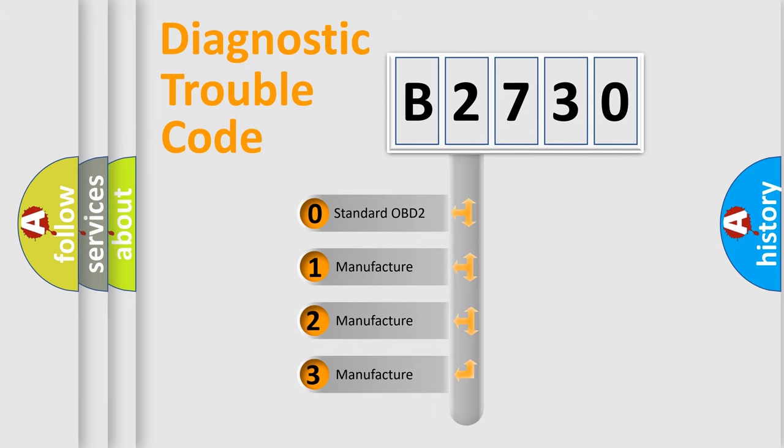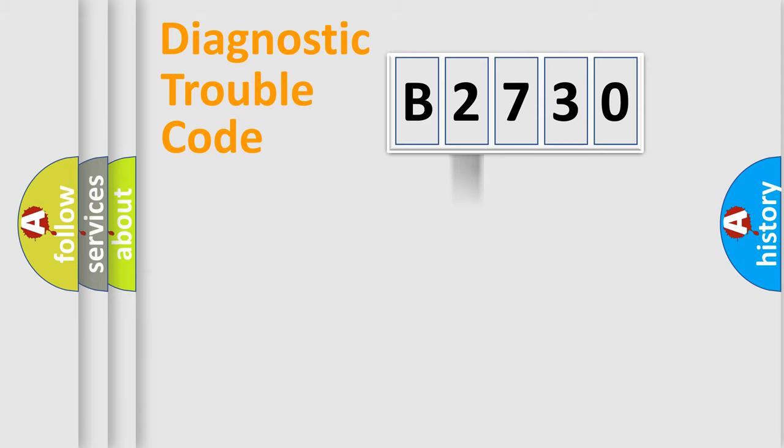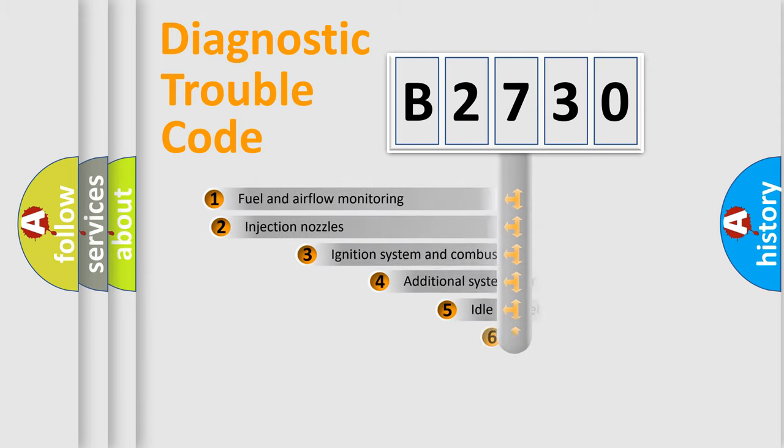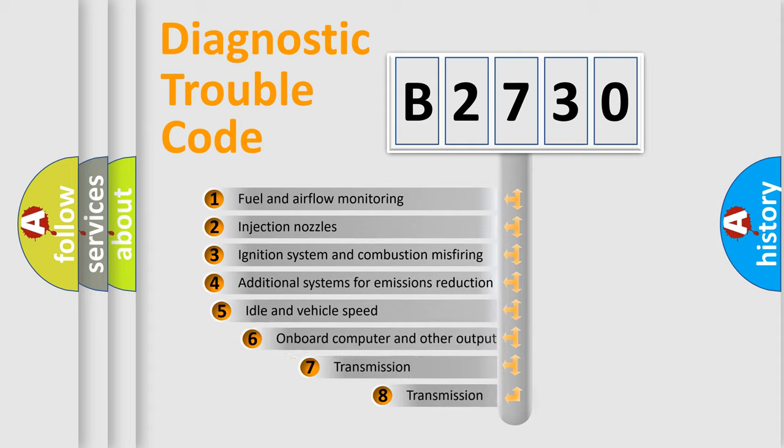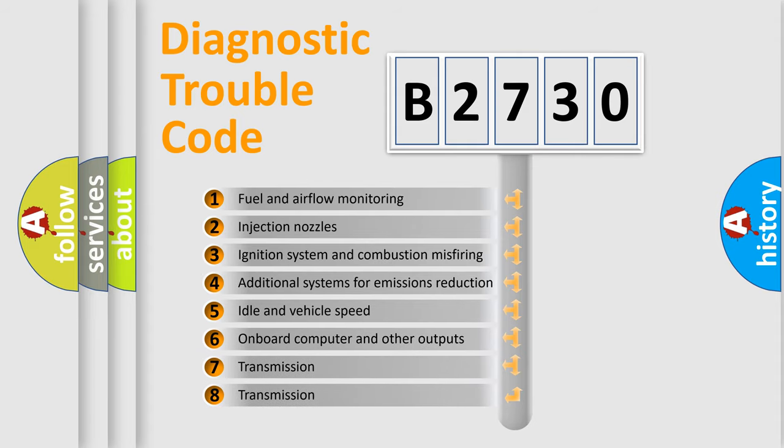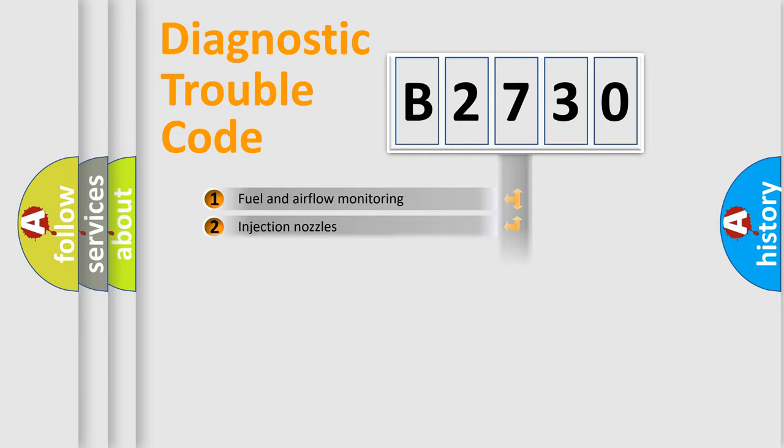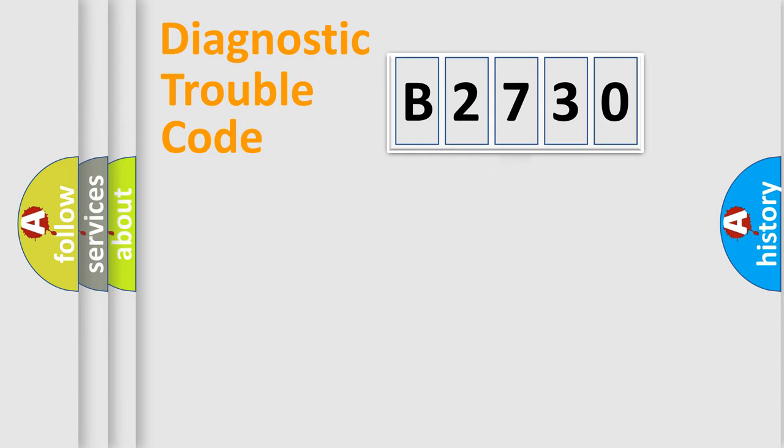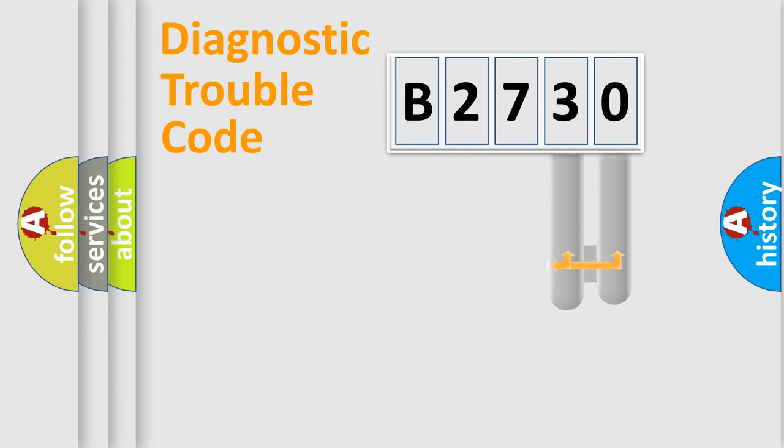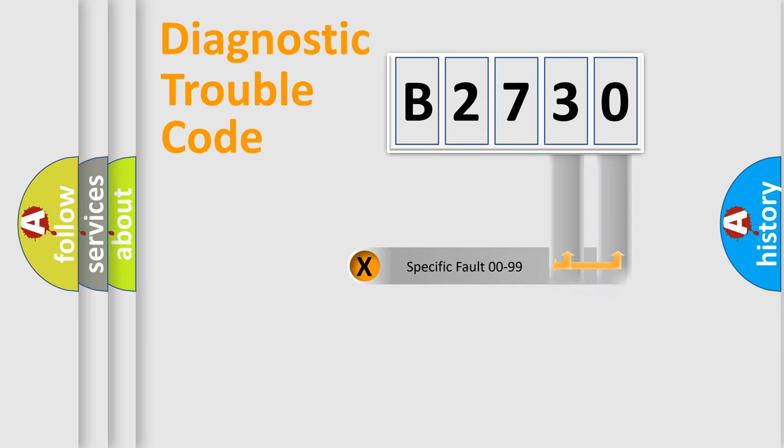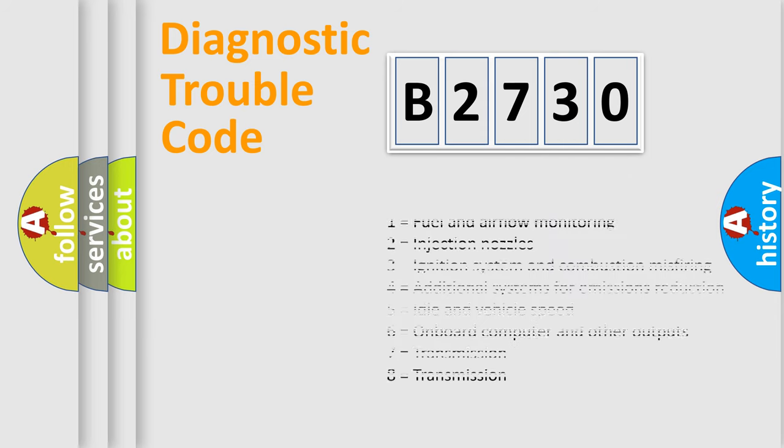If the second character is expressed as zero, it is a standardized error. In the case of numbers 1, 2, or 3, it is a more manufacturer-specific expression of the car-specific error. The third character specifies a subset of errors. The distribution shown is valid only for the standardized DTC code. Only the last two characters define the specific fault of the group.